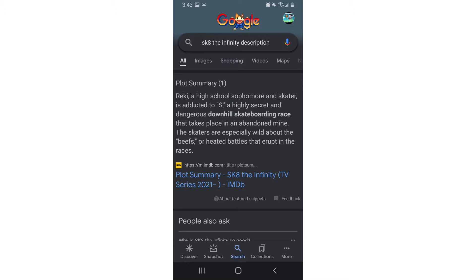A high school sophomore and skater is addicted to the S, a highly secret and dangerous downhill skateboarding race that takes place in an abandoned mine. The skaters are especially wild about the beefs or heated battles that erupt in the races.